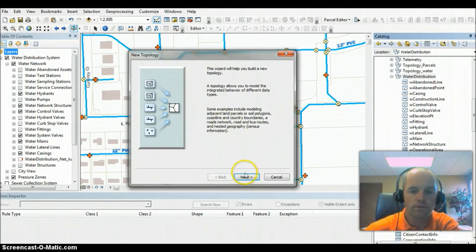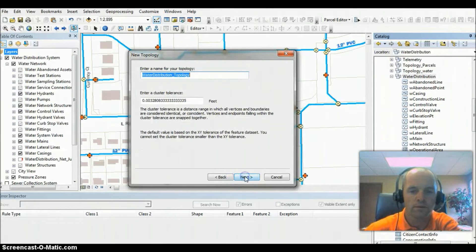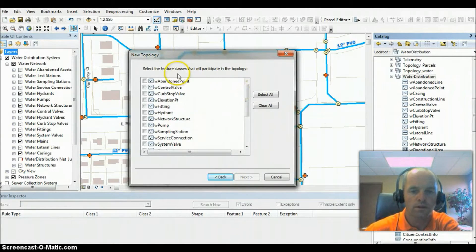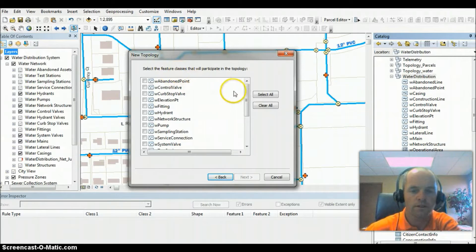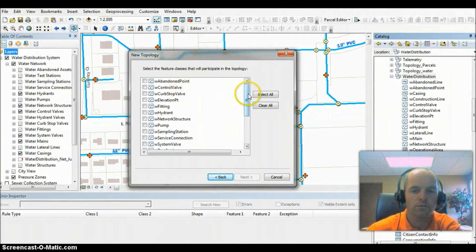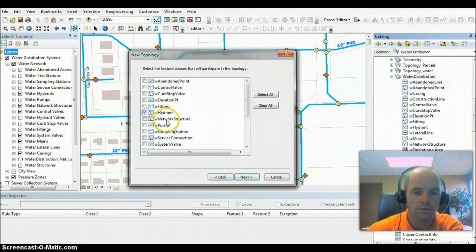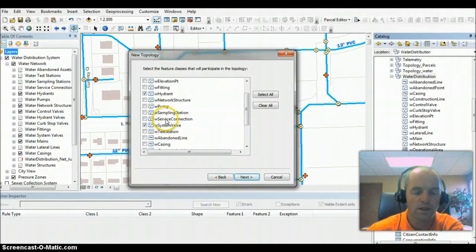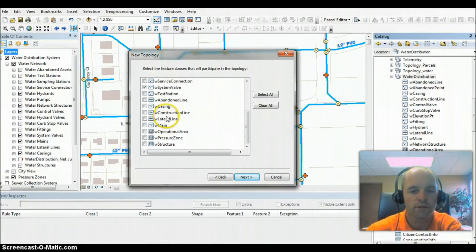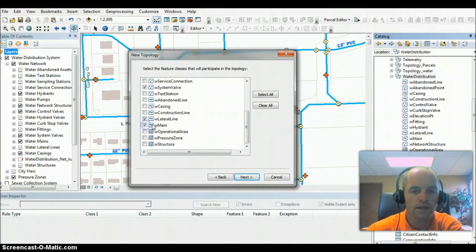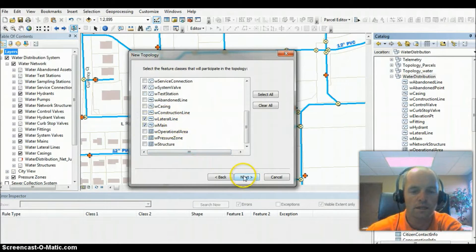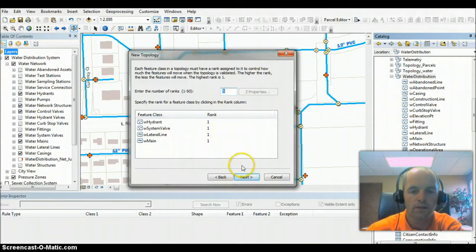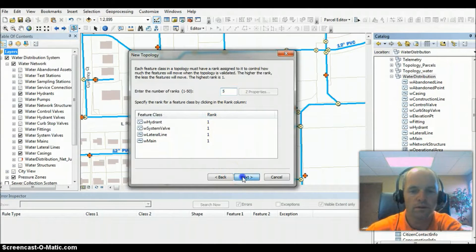If we step through the wizard here, we've got to select our feature classes that we're going to run this topology on. Basically, topology is a set of rules, connectivity rules for our different feature classes. So I'm selecting hydrants, valves, mains, and laterals for our water, and you can rank them by importance here.